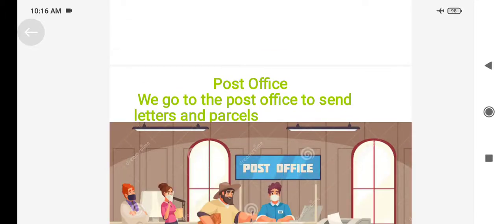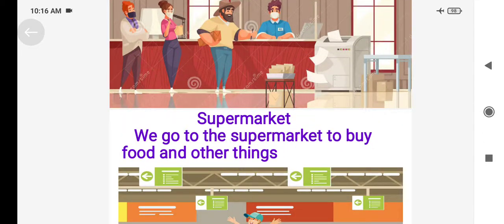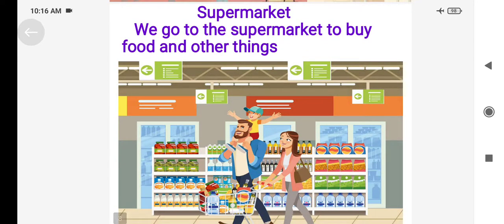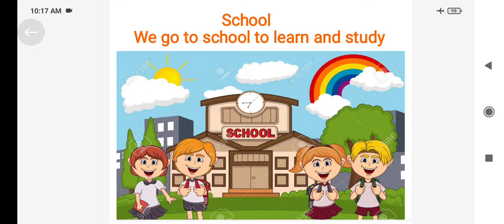We go to the post office to send letters and parcels. School — we go to the school to learn and study. Why do we go to school? We go to study and write. Because we do study, we need to go to school and learn.